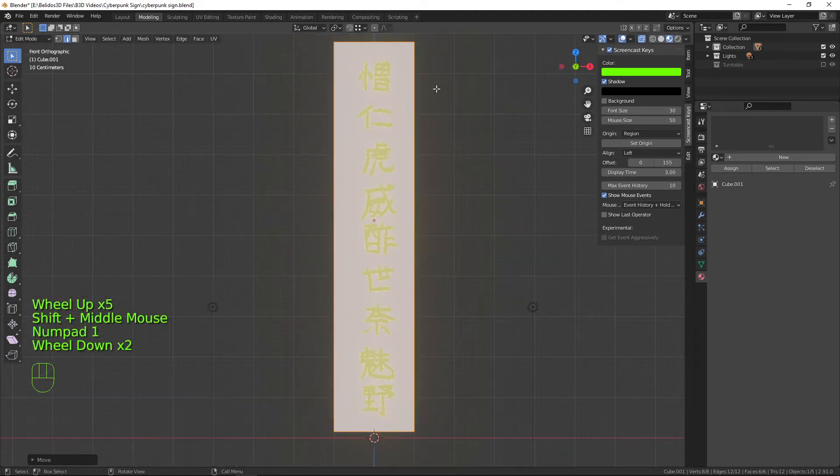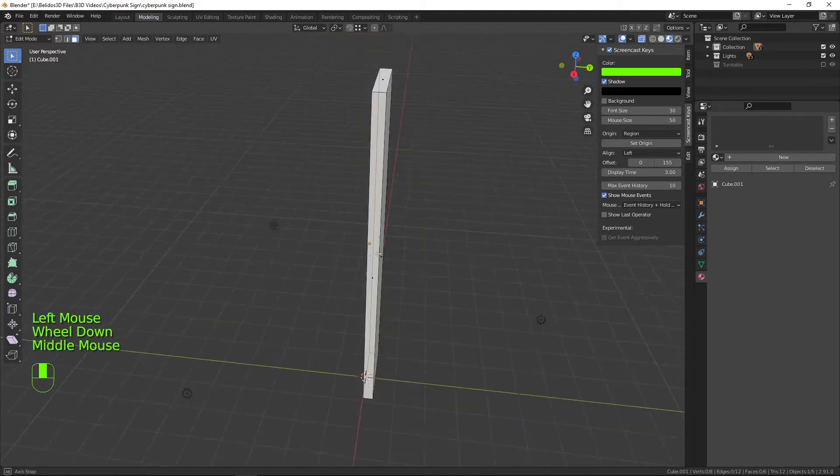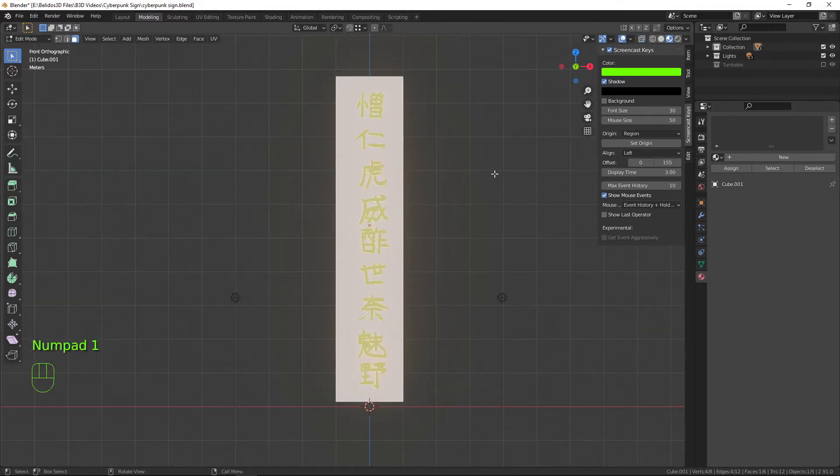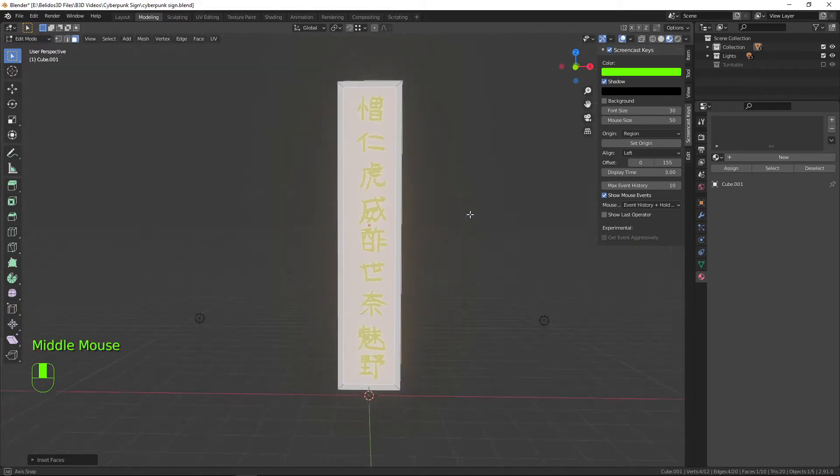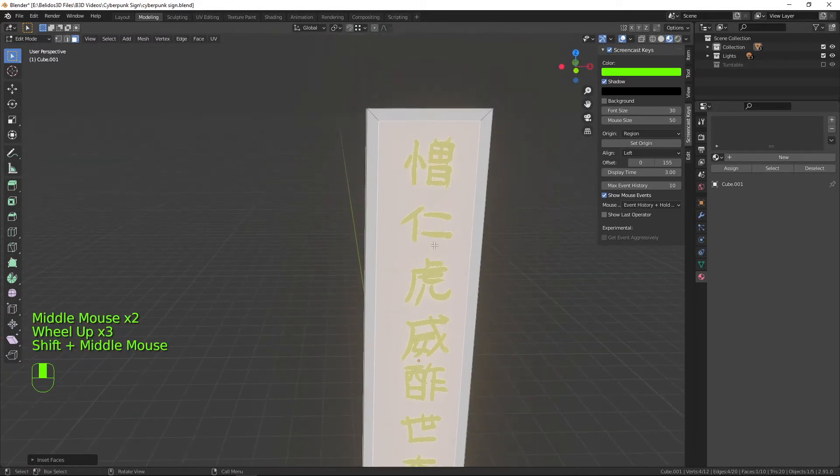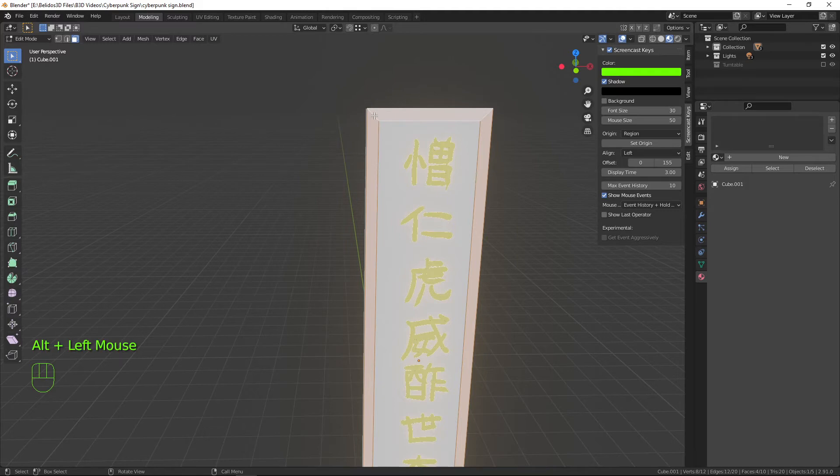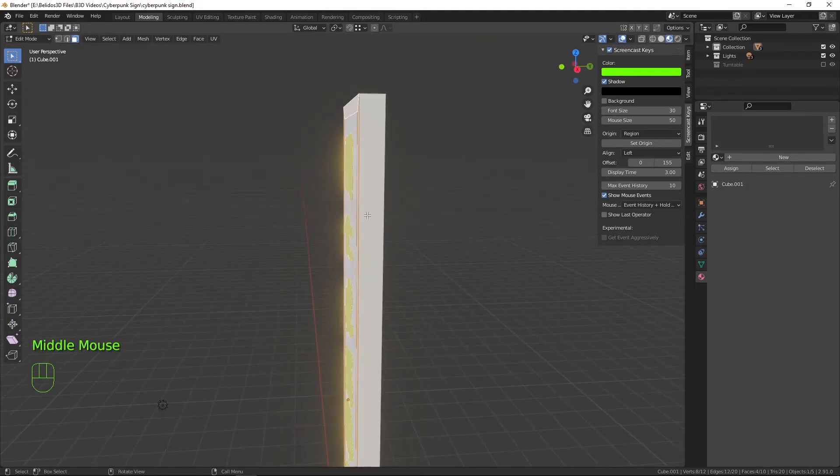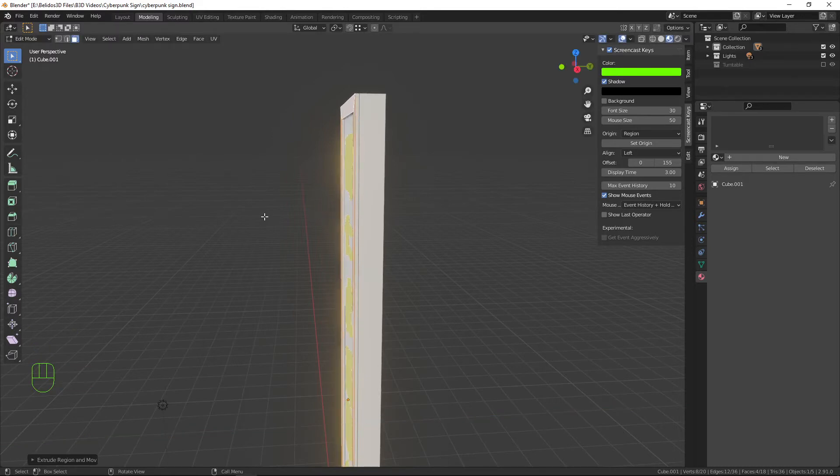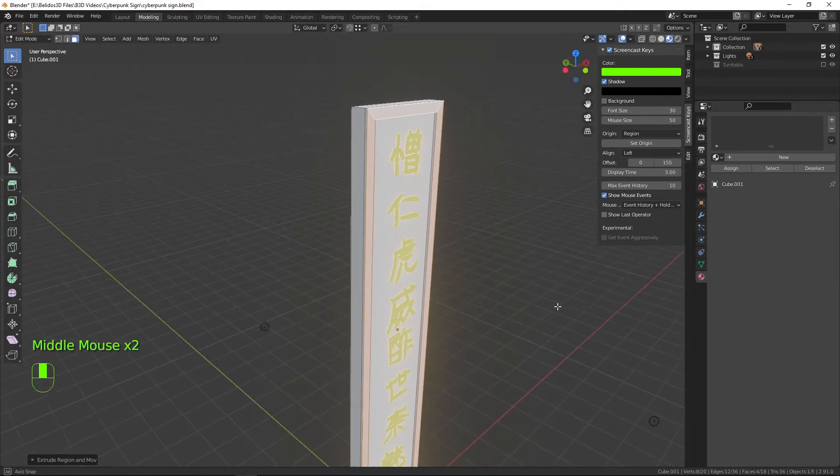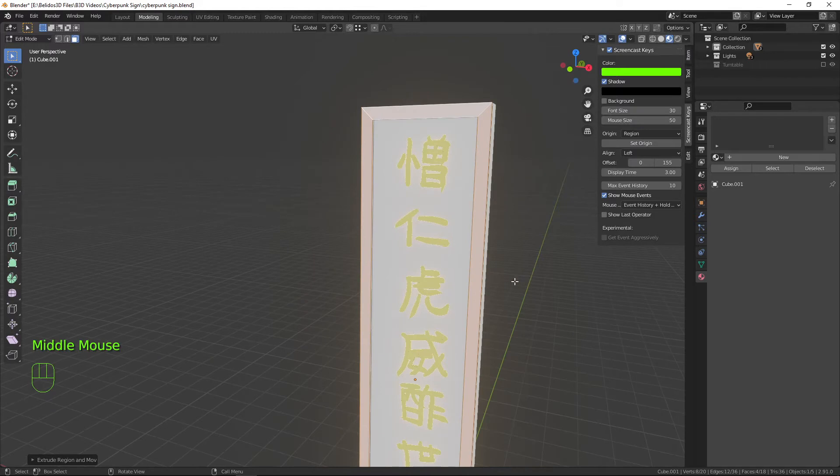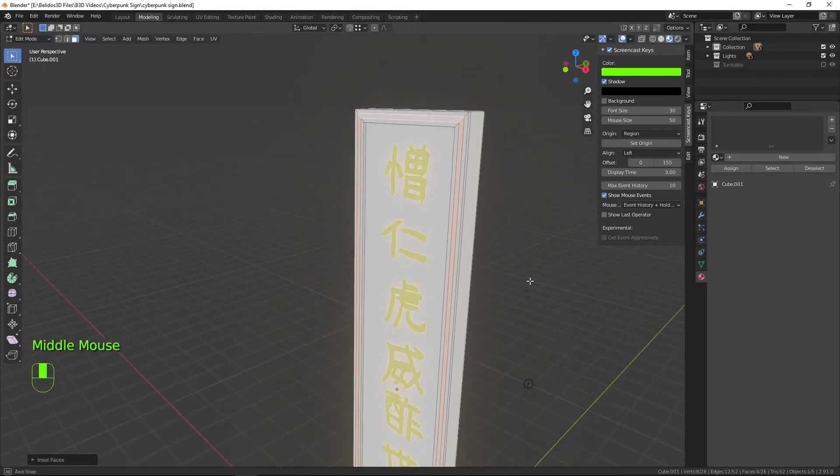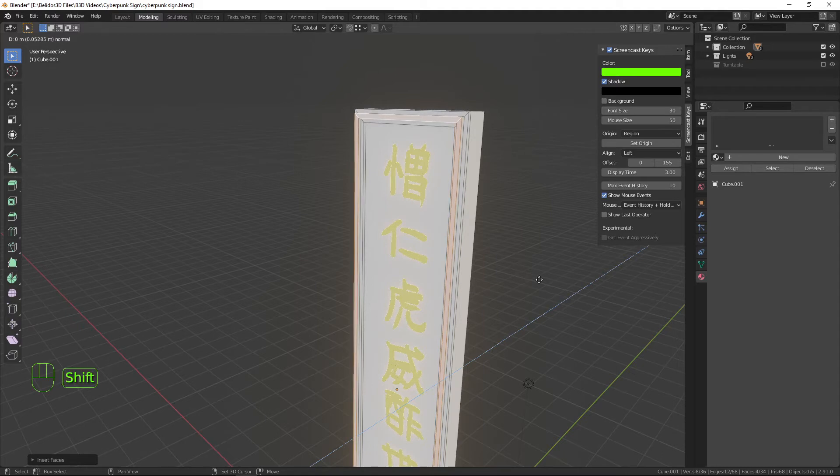Now what I want to do is go into face select by pressing three, selecting the front face. I'm pressing I to insert and if I insert that I can bring that down so it gives it a nice little border. Then by pressing Alt and clicking one of these corner pieces I can select the whole loop all the way around. Then I want to press E to extrude and just bring it forward slightly. We're going to do the same again to create the tube light around the edge, so I'll press I to inset it and bring it to about there, then press E to extrude it out again just a touch.